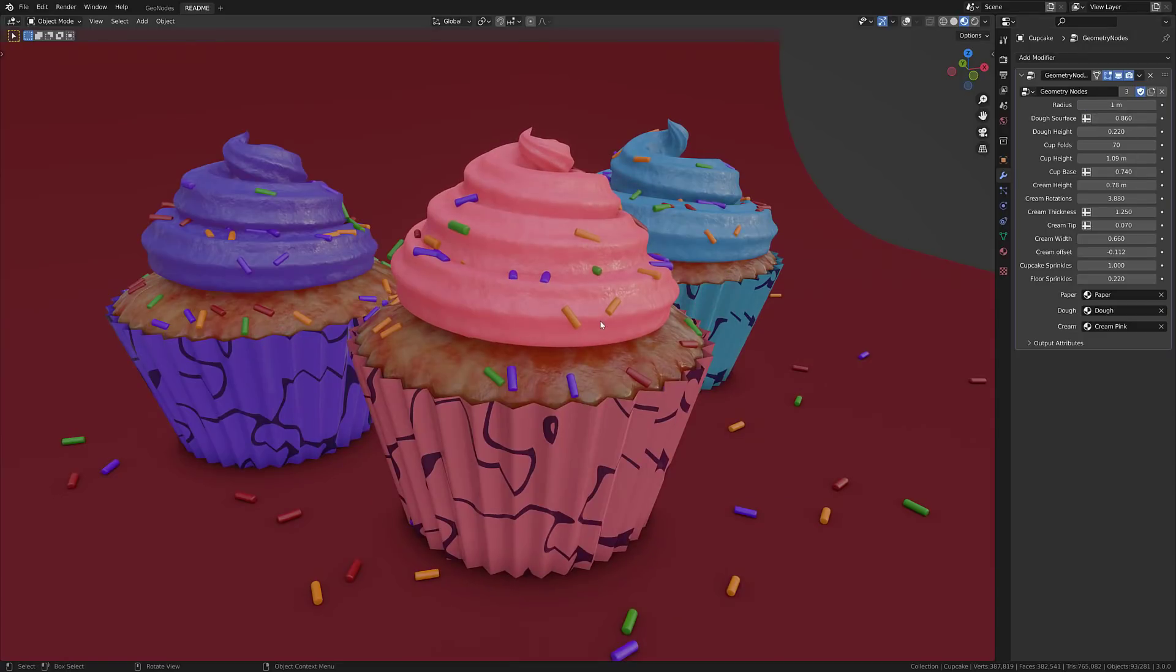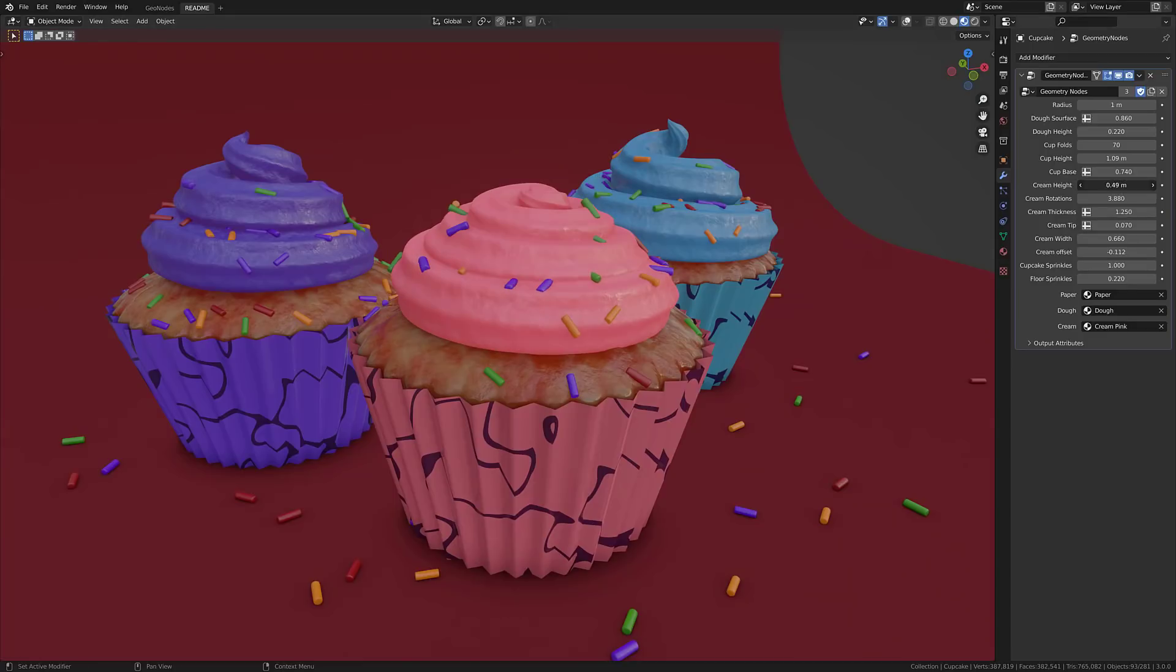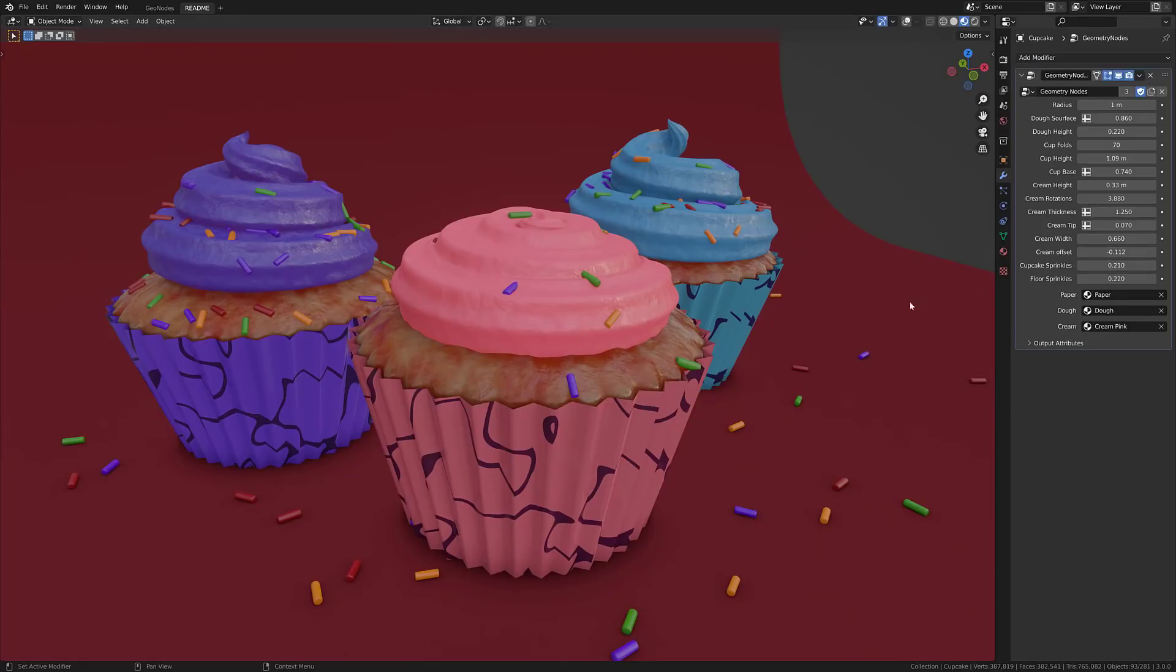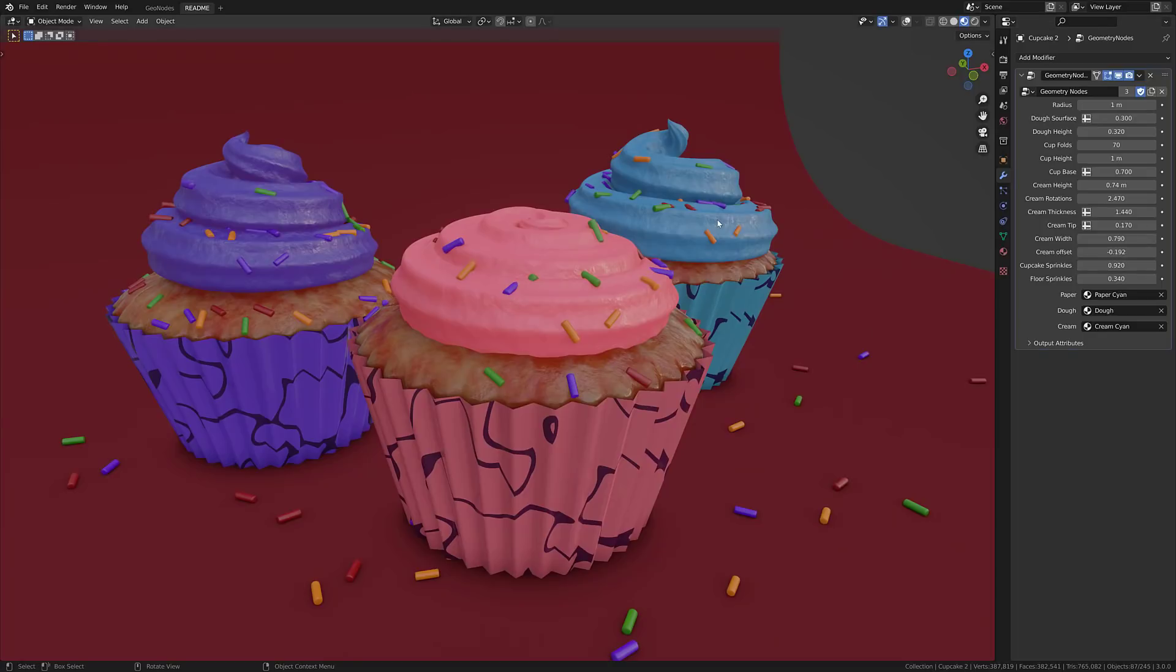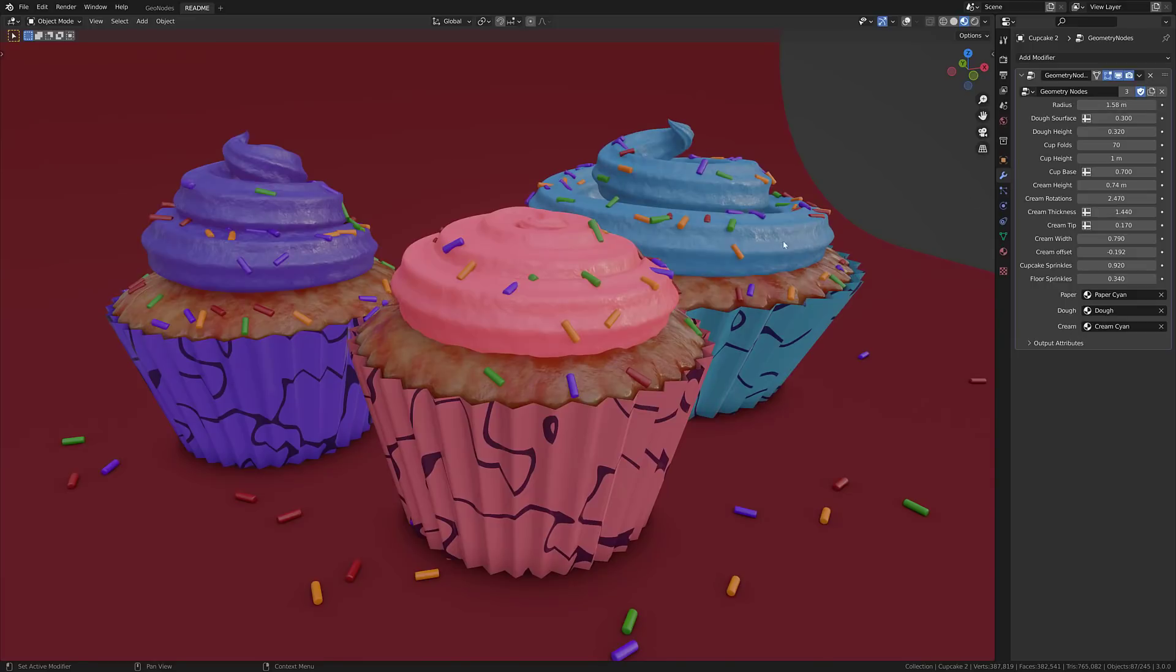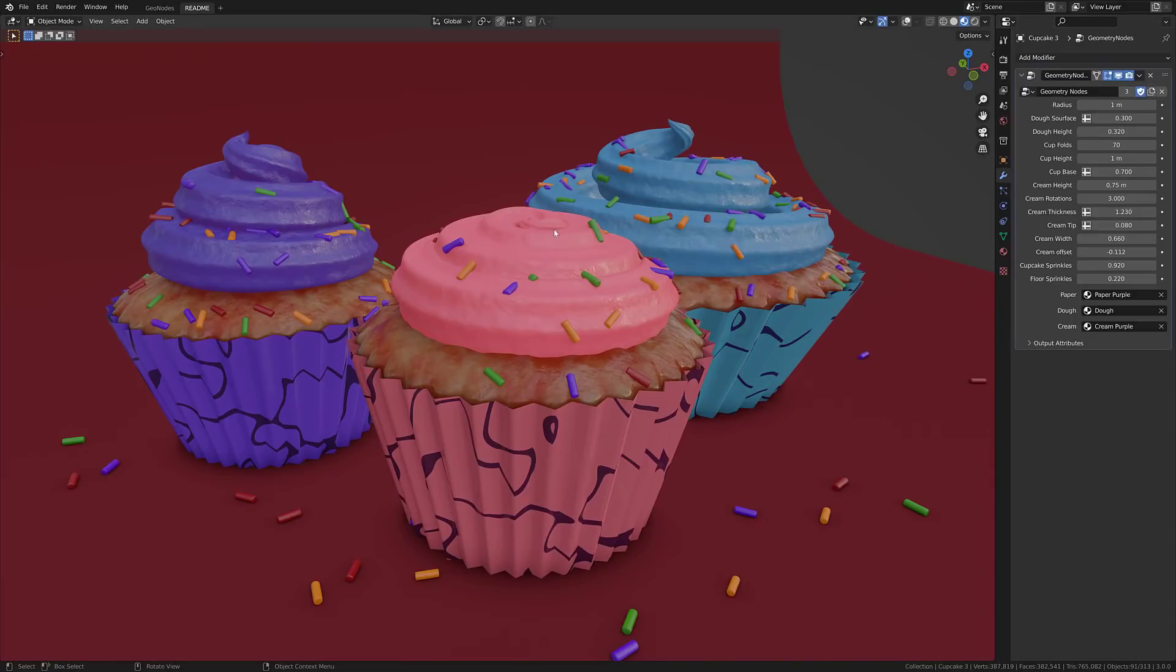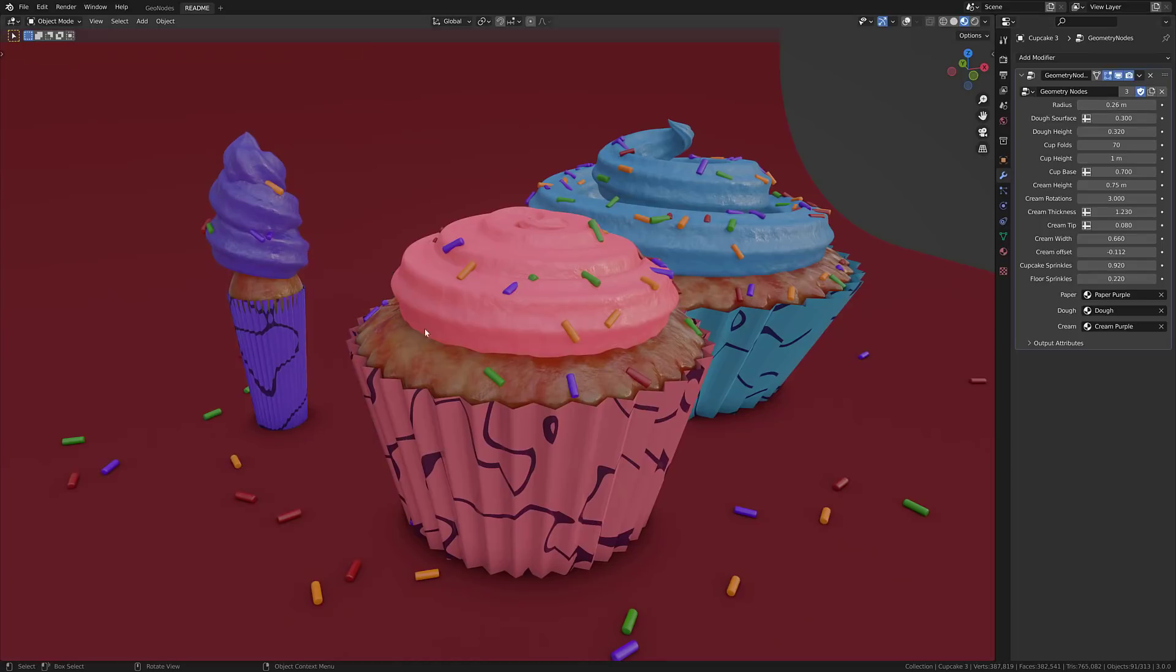I want to showcase what they are capable of. Here you can see three different cupcakes, some sprinkles all around it, and what you can do is procedurally control. If we want the radius to go up, we can do so. We want to bring it back down, we can do so. We want to change the dove surface height, we can do so. And we want to change the amount of cream on the top, we can do it right there.